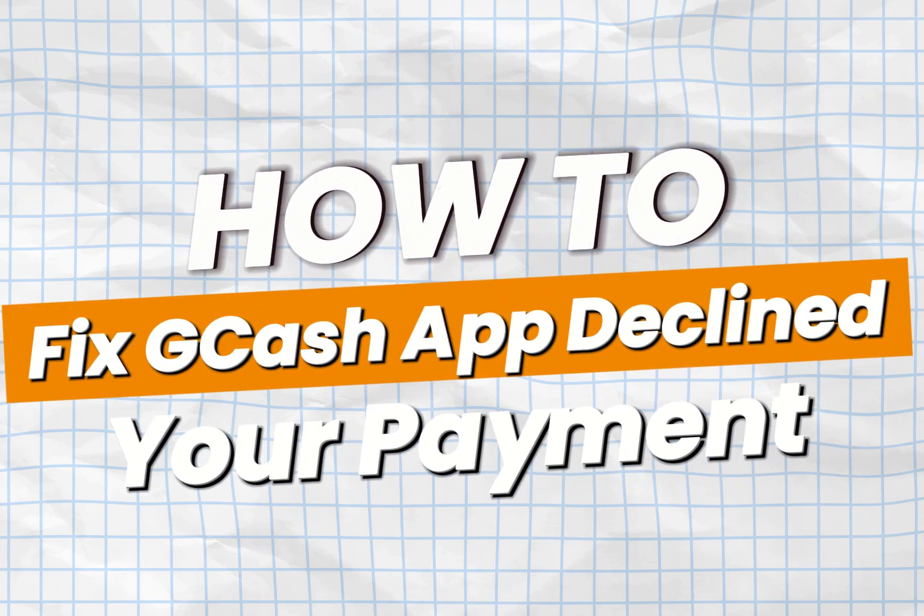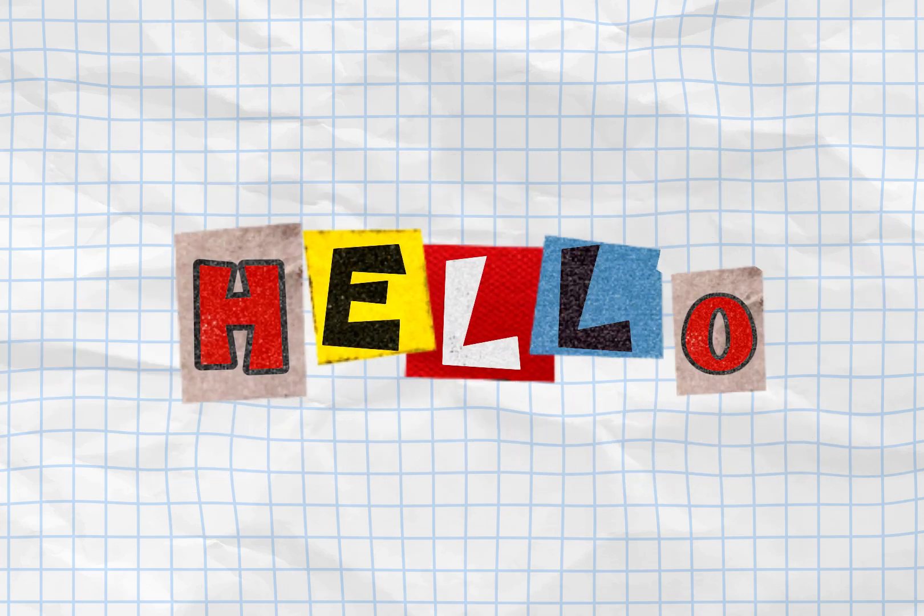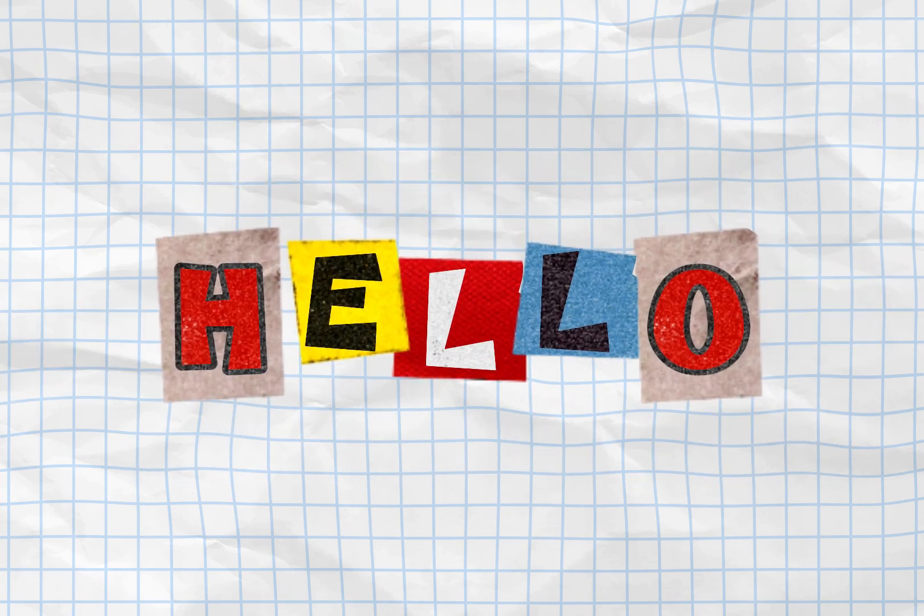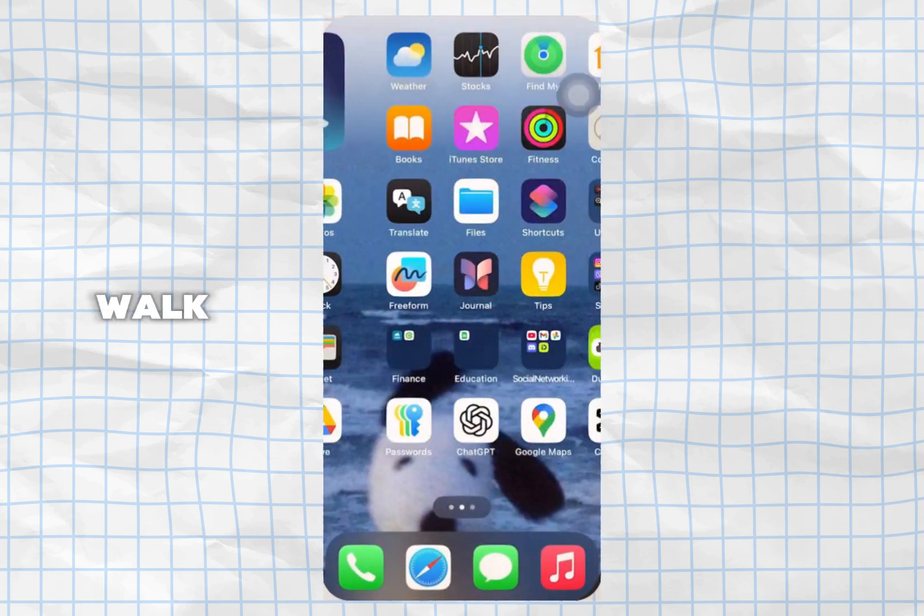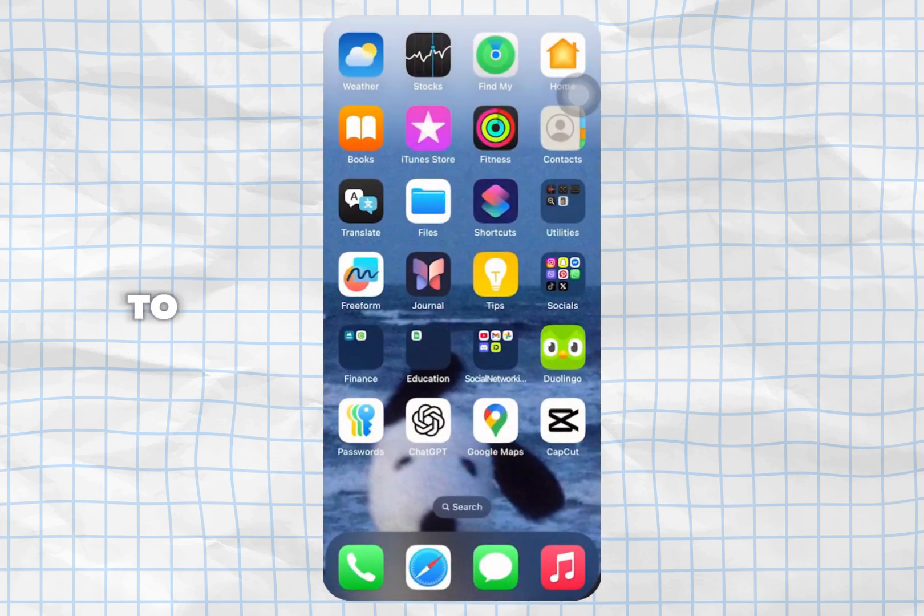Hey everyone, welcome back to our channel. If your GCash payment just got declined, don't worry. I'll walk you through all the steps to fix it and get your transaction working again.